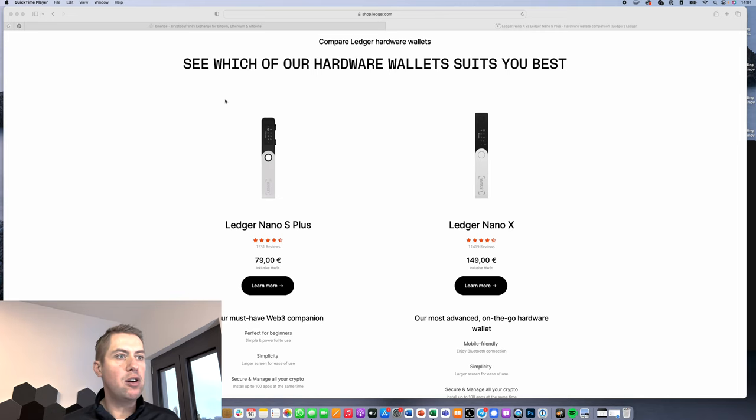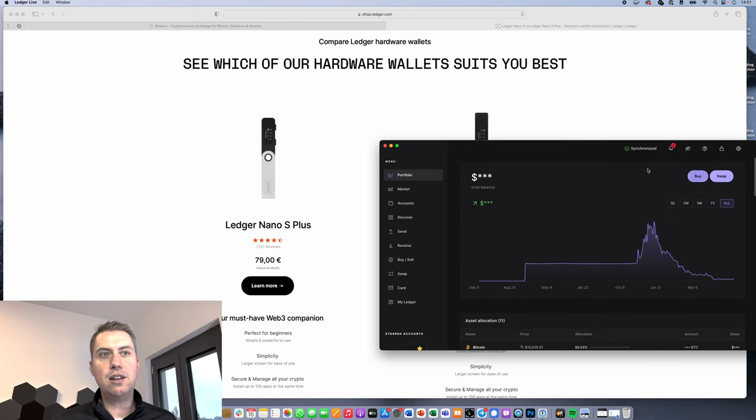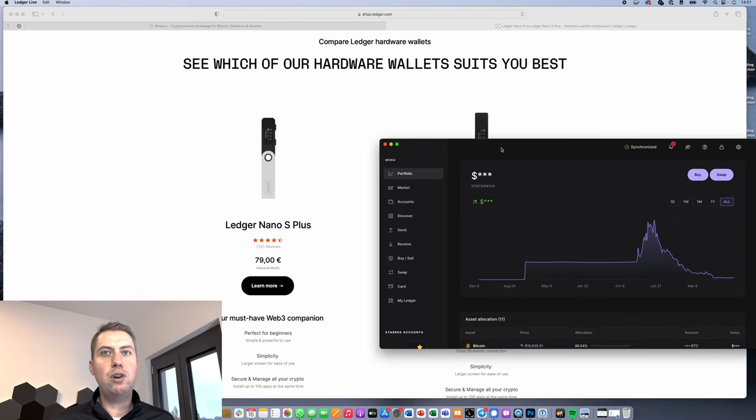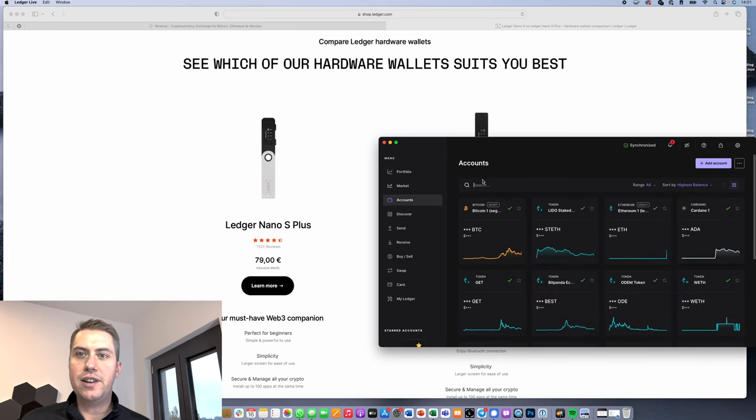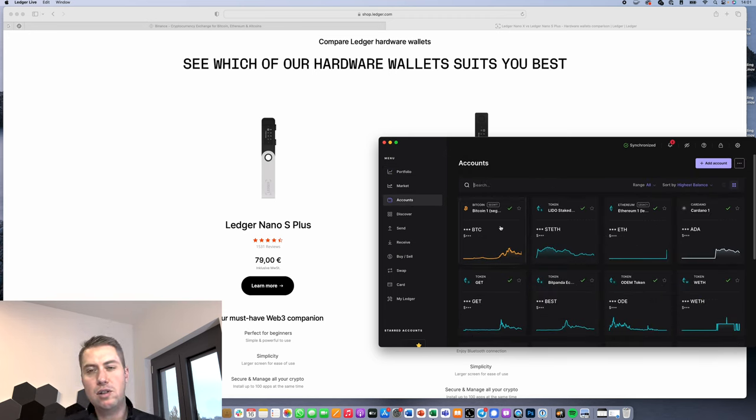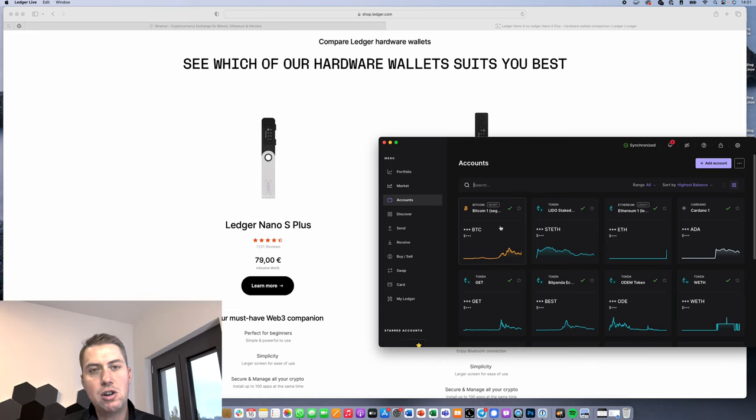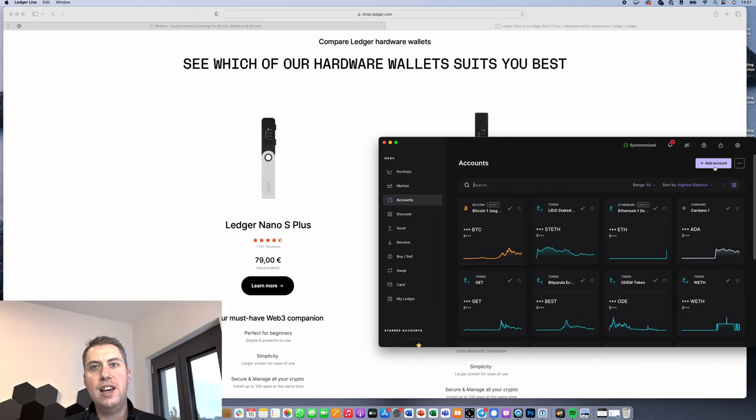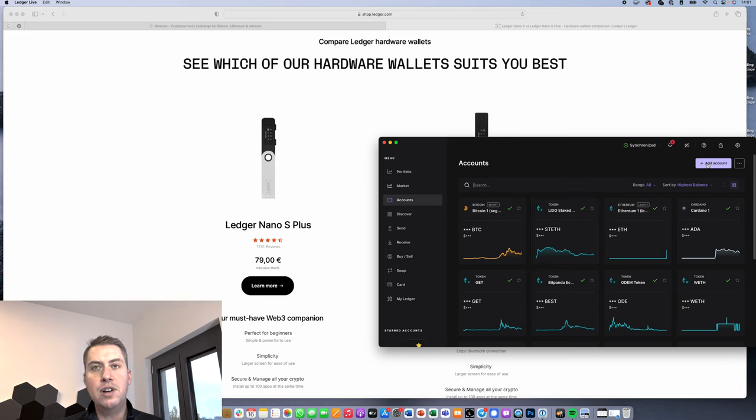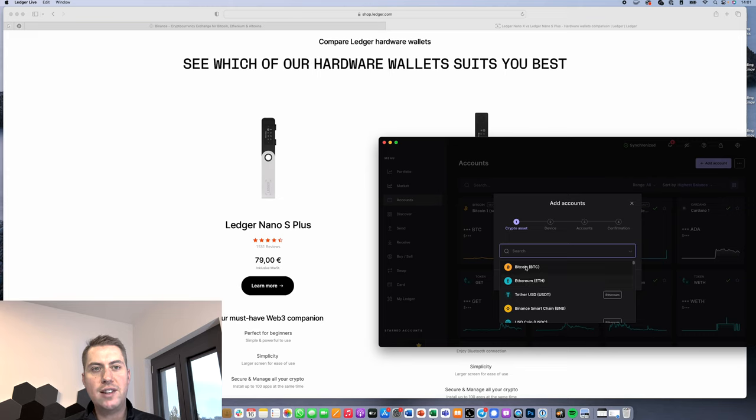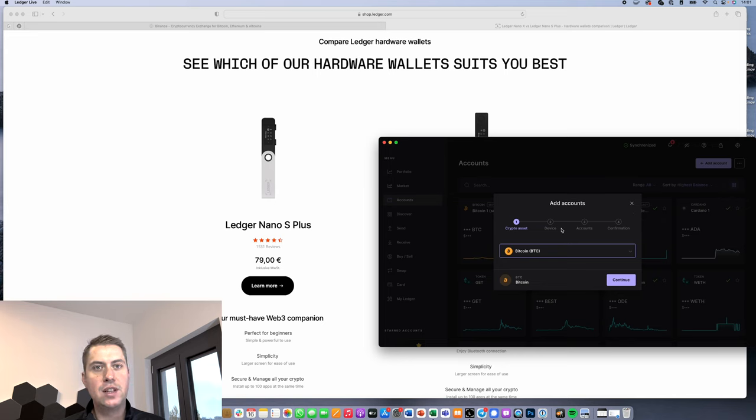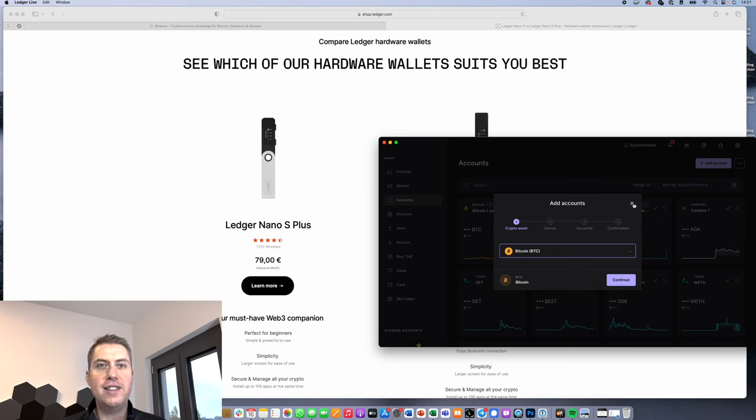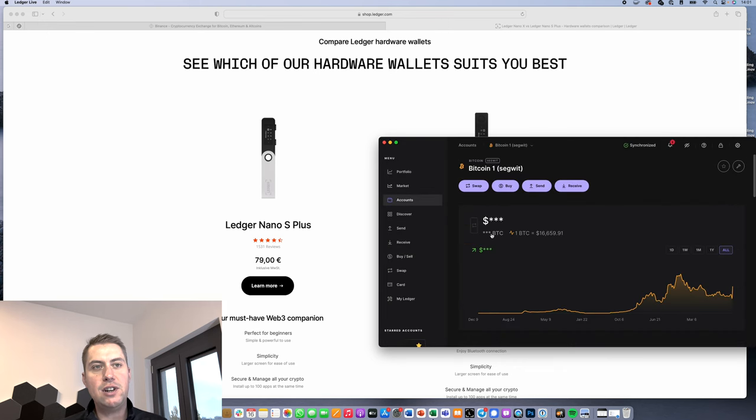The first thing we're going to do is we need a Bitcoin account on our Ledger. Therefore, we're opening up the Ledger Live app. We click on accounts here, and I already have a Bitcoin account. A Bitcoin account means it's like a small Bitcoin wallet where you can send and store your Bitcoins to and from. If there's no Bitcoin wallet on your Ledger, you just need to click on add account, select your crypto asset like Bitcoin, and then you can add a Bitcoin account. You need to approve that on your device and that's it.